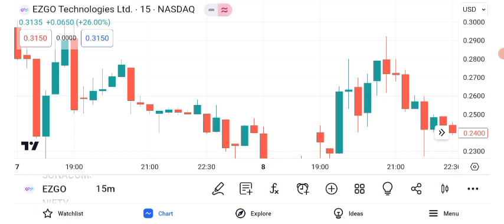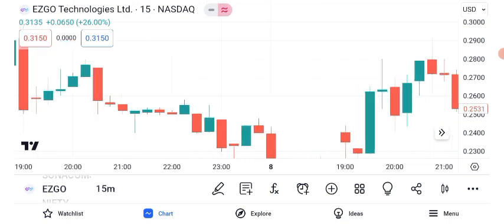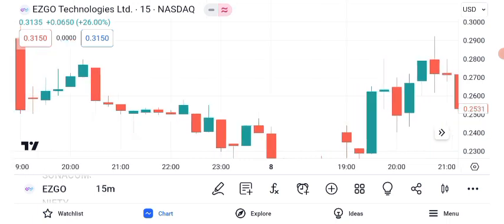Before we get into the nitty-gritty, let's take a look at ASGO Technology's current performance. As of our latest data, the stock is trading at $0.25. Keep in mind that stock prices can change rapidly.